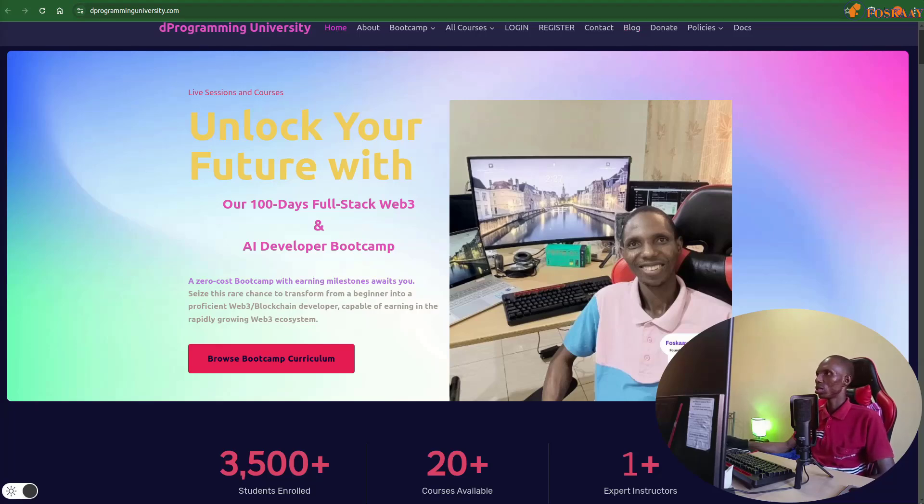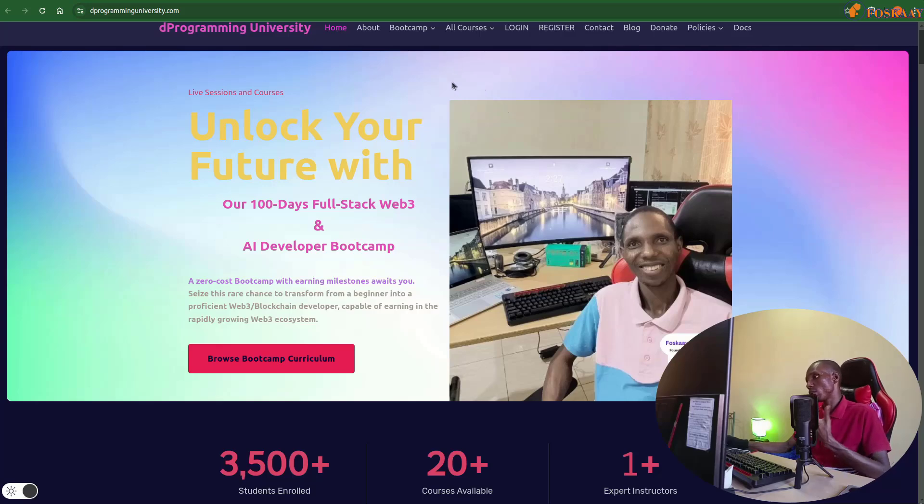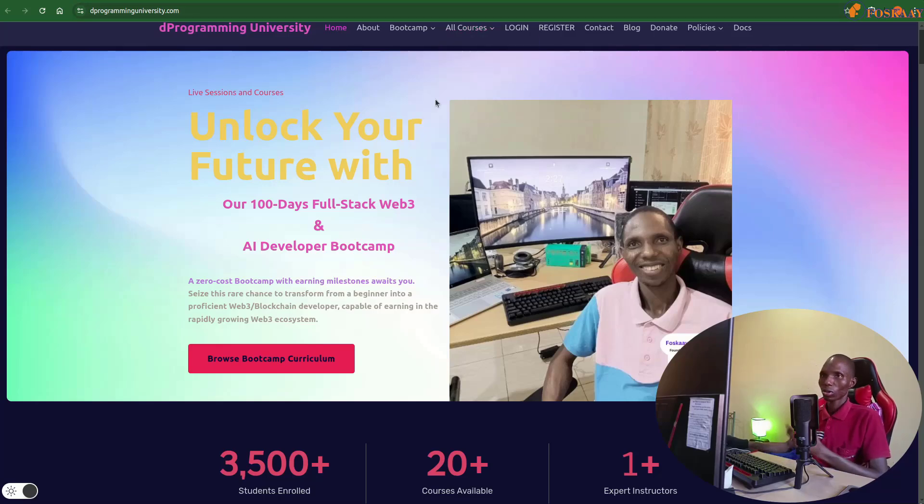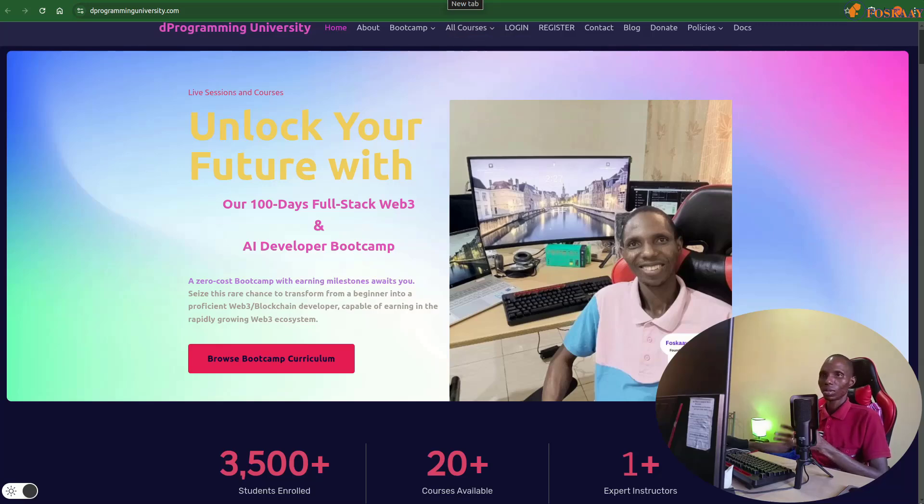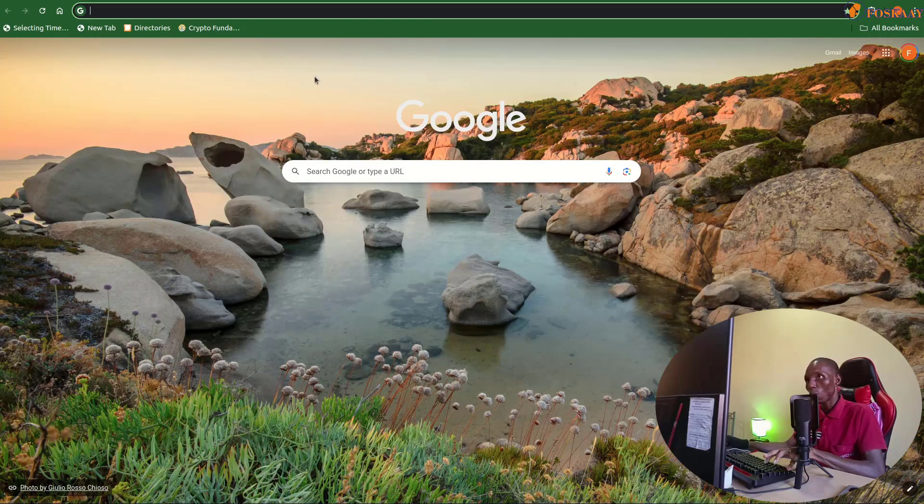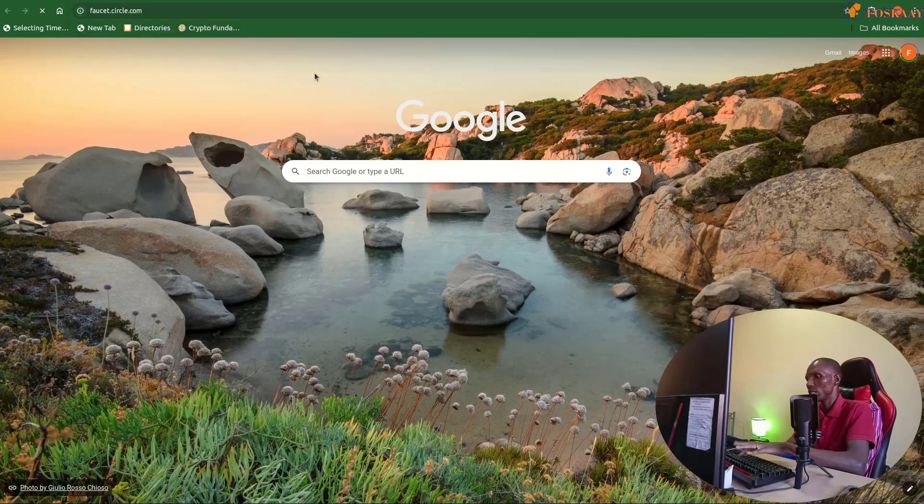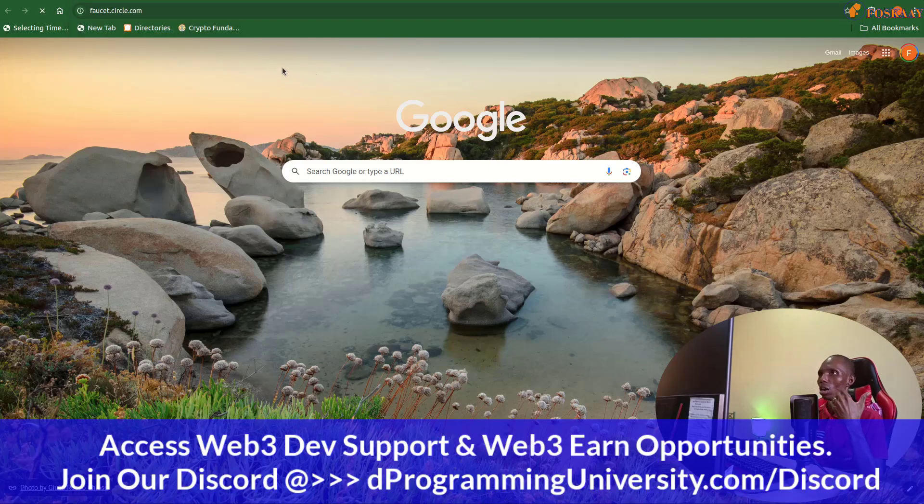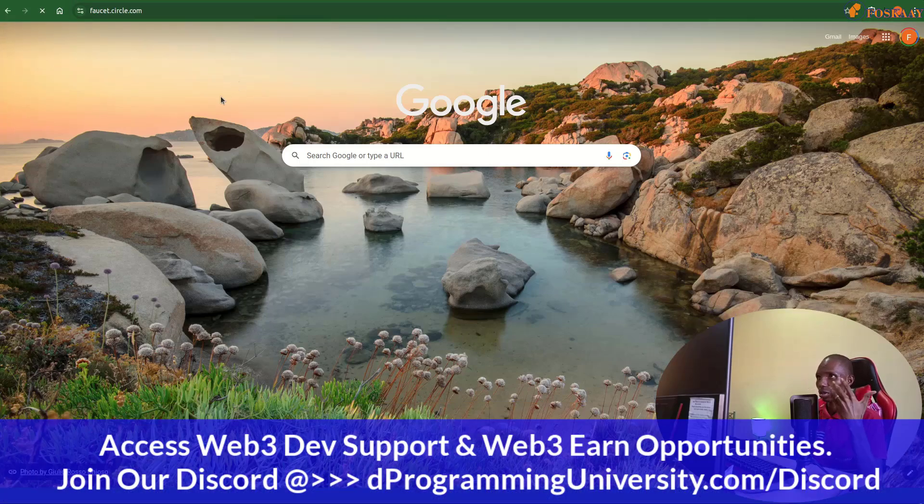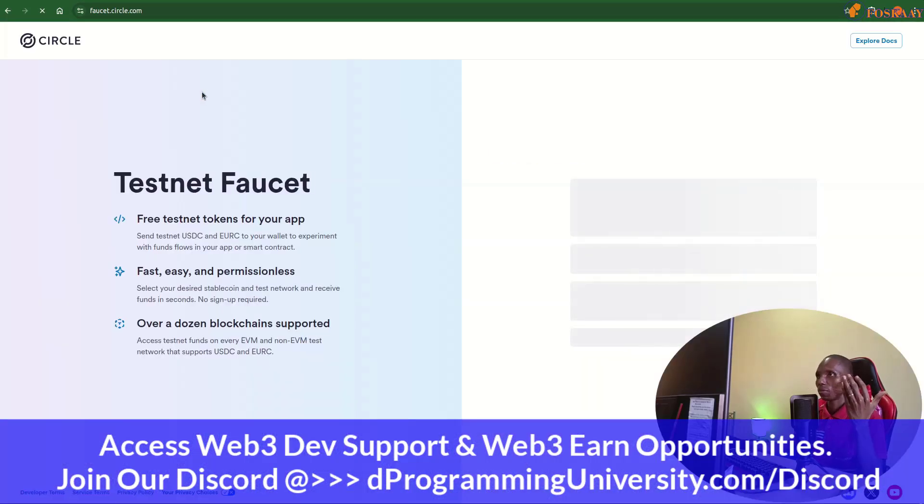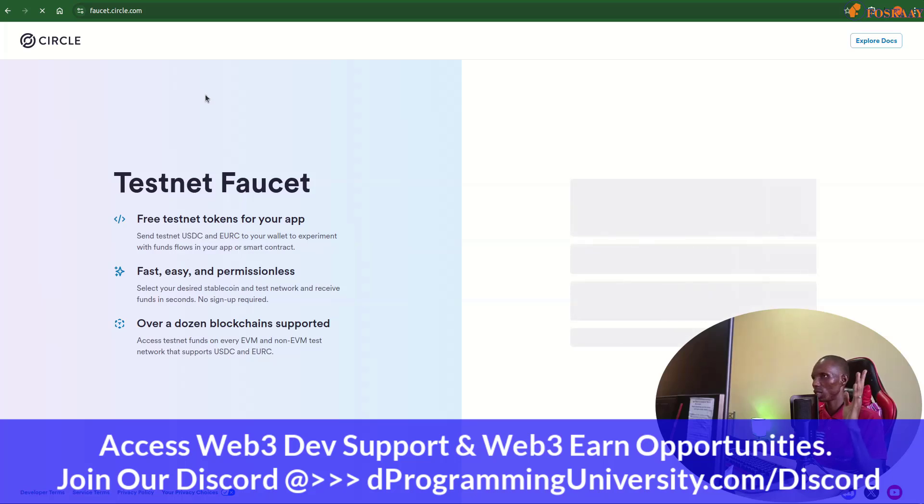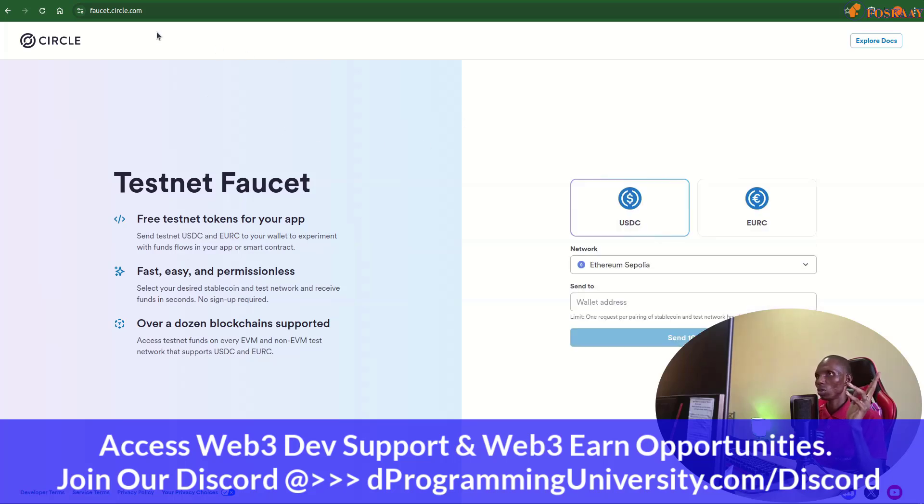Circle, the company behind it, now launched a faucet you can use which is so much easier for you.